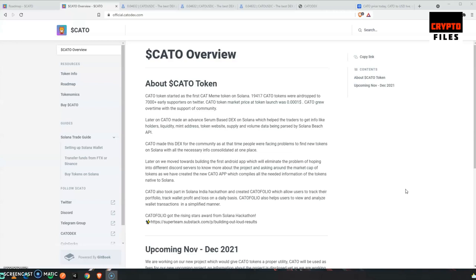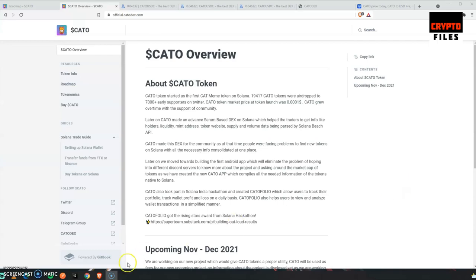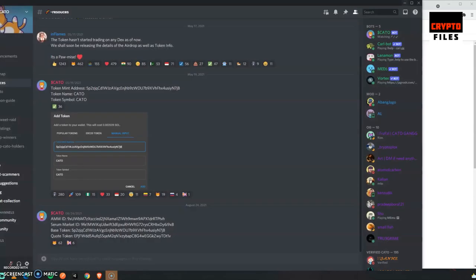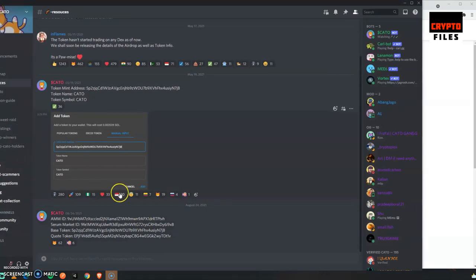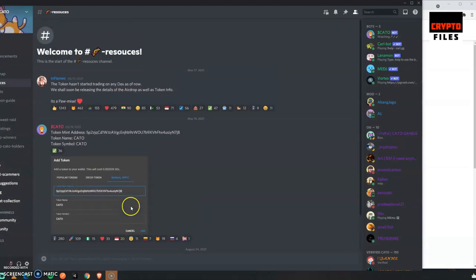After that, the KATO team decided to create their own Serum-based decentralized exchange. That would help traders get info like liquidity, mint addresses, token websites, supply, and volume data. The objective of the KATO decentralized exchange is for individuals to be able to find information on coins that are not available in traditional exchanges.